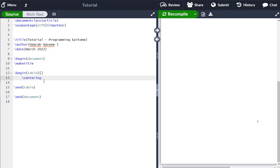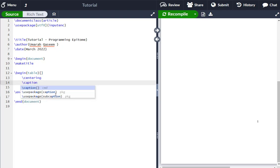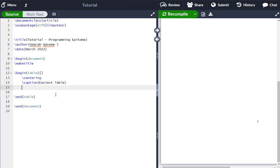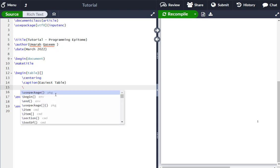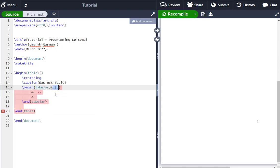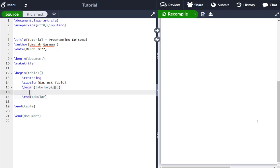Moving on, let's write \caption — let's say 'Easiest Table'. Now let's define the columns using \begin{tabular}. I'm going to remove the existing code and define how many columns we want. Let's say I'm making a table with three columns.